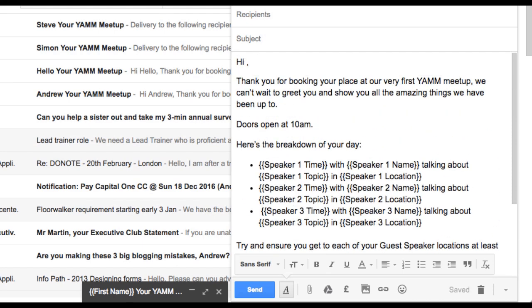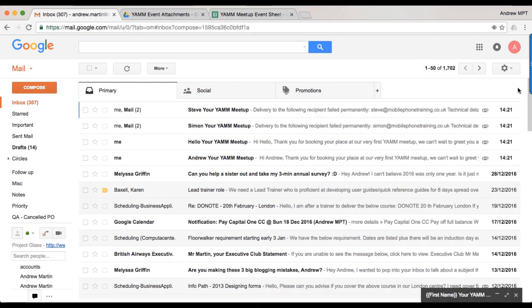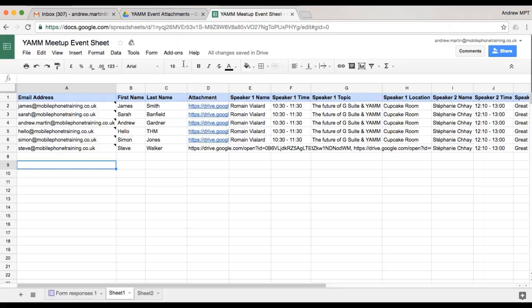To add a personal touch, I've decided to use their first name in the email confirmation. I add a marker here, which matches the name of the column in my Google Sheet. I save and close the email and switch over to Google Sheets to run the mail merge.